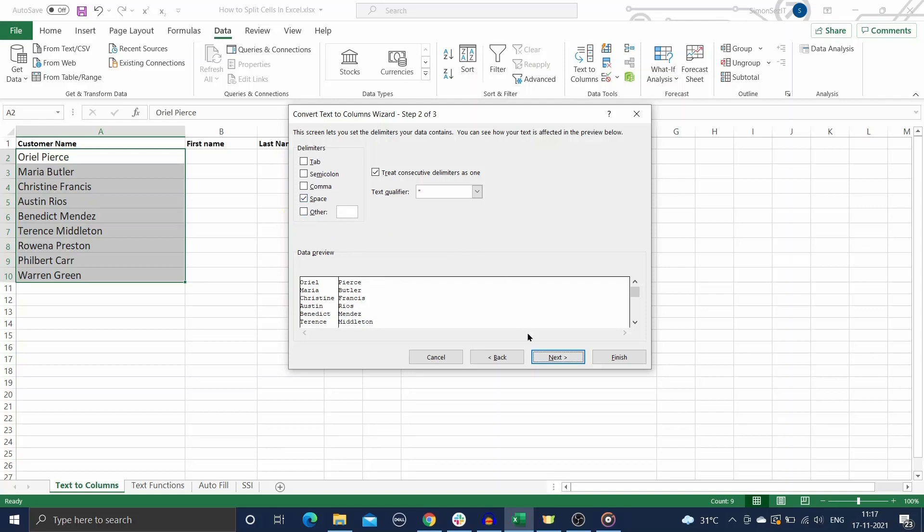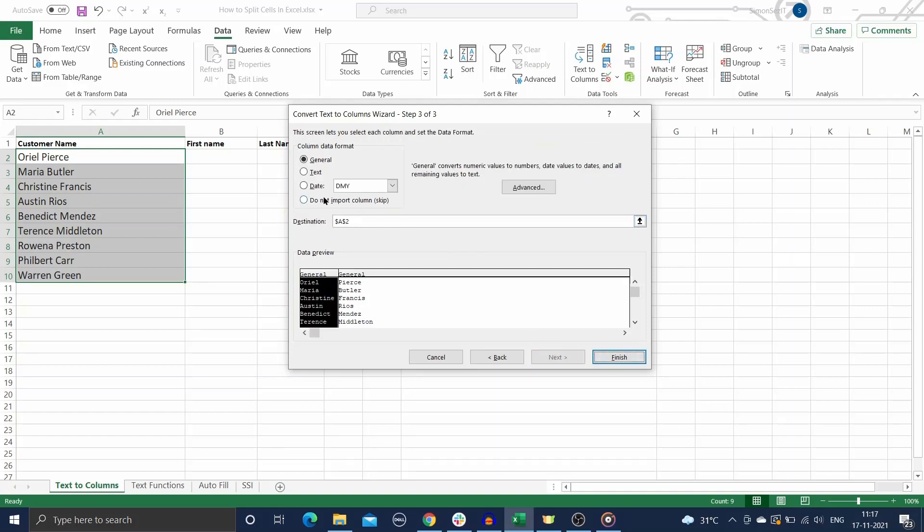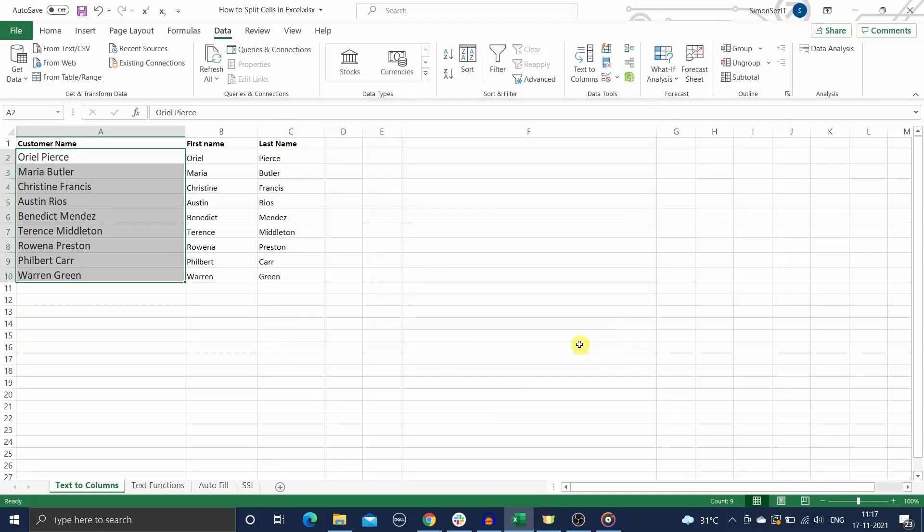In the next step, just enter the destination cell for the split data and click on the Finish button. Your cells are successfully split into first names and last names here.